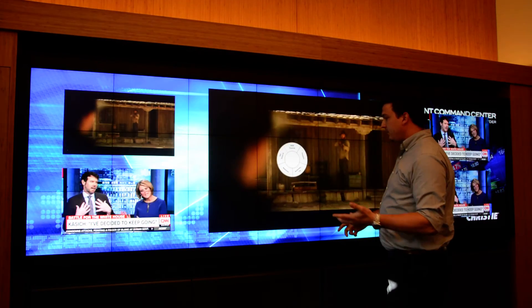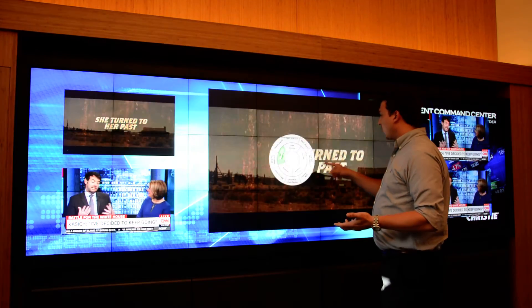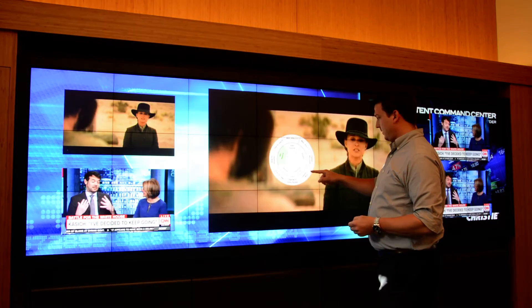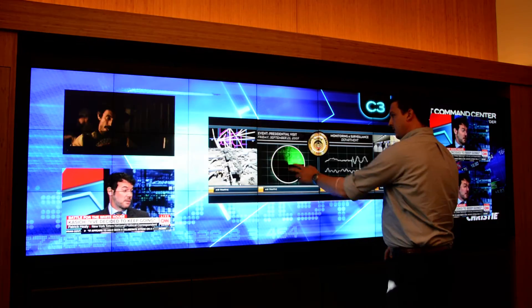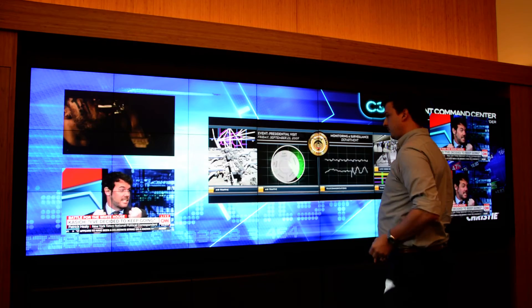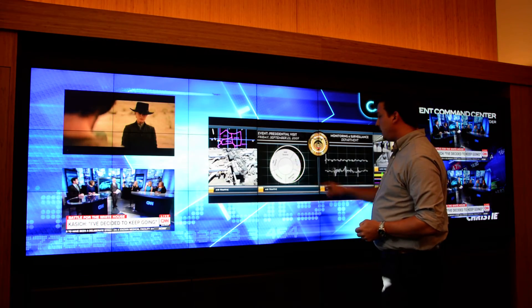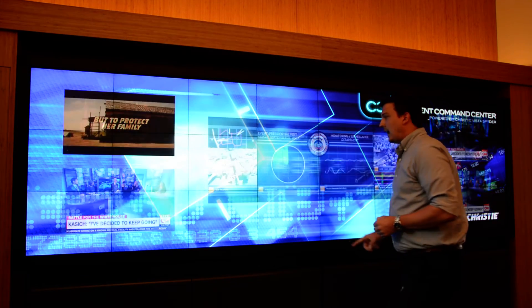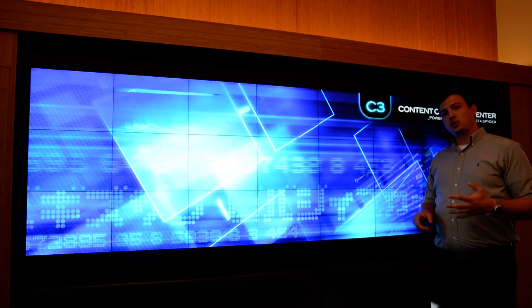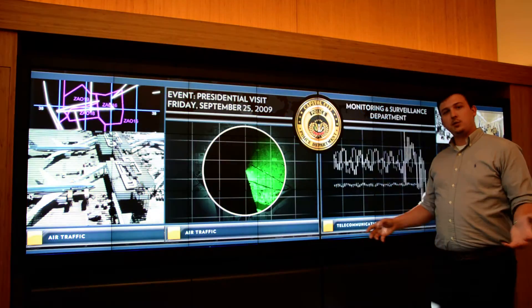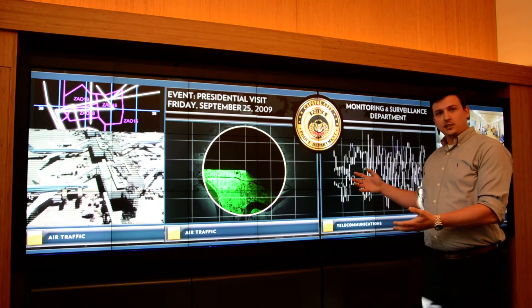At any time, I can change a source or add a source. Those are just a few of the key features of our software that allow you to really dynamically control the wall as you see fit, all through a multi-touch interface.